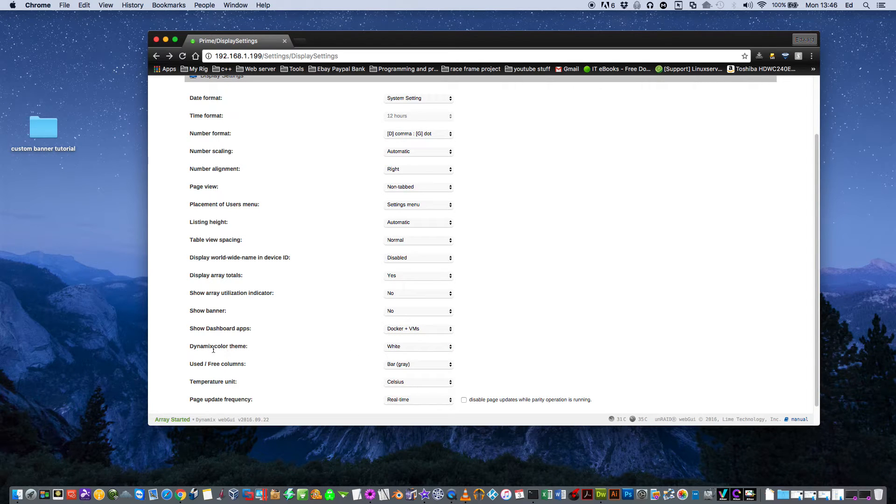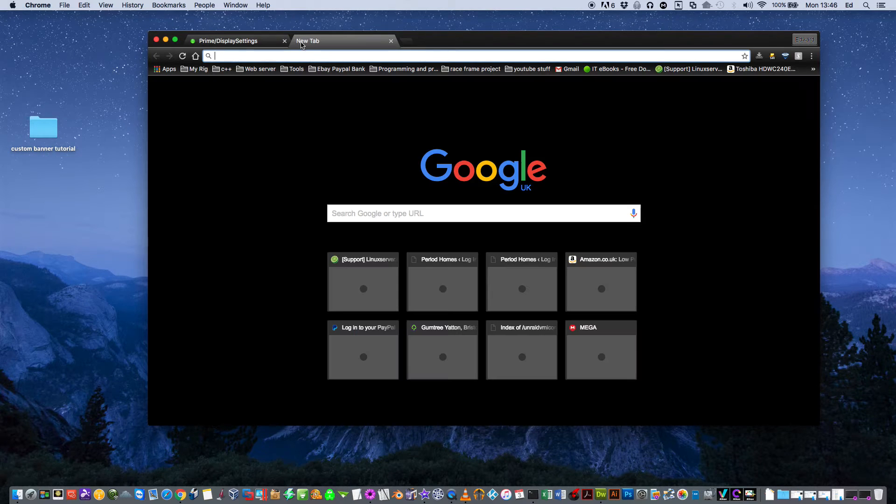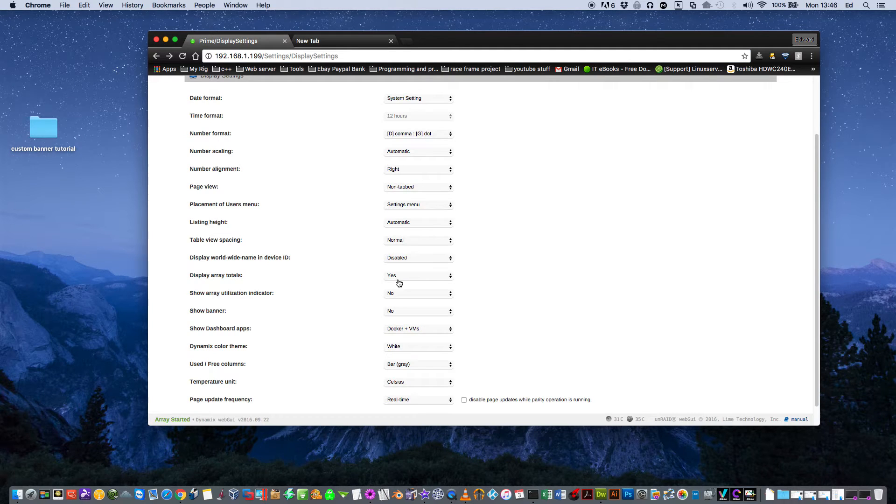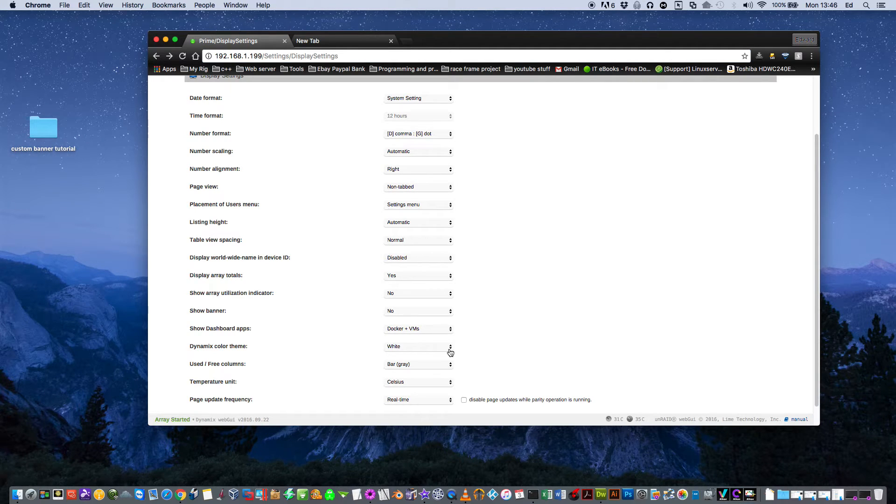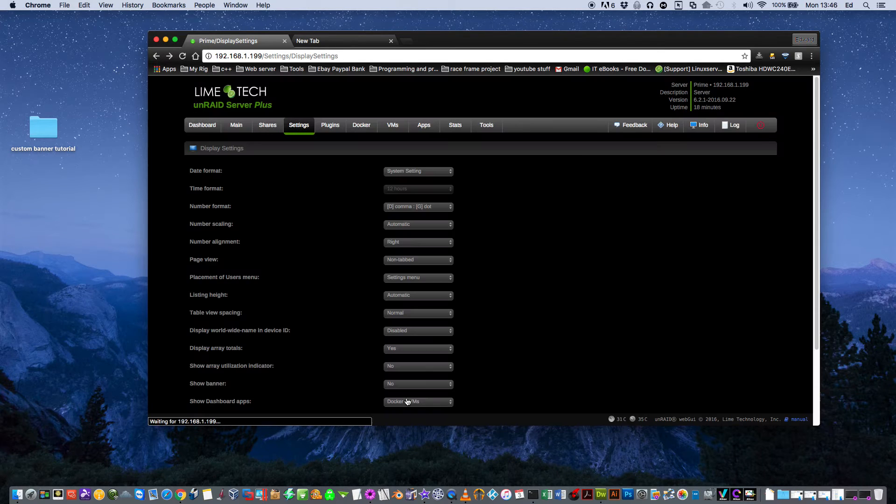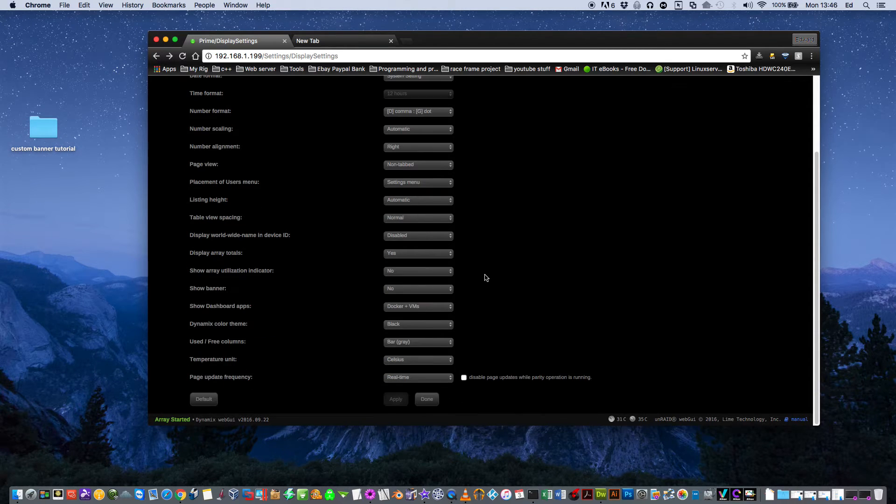The next one here is the Dynamics color theme. You can have it as white or black. Now, myself, I really like the black theme. As you can see, my chrome theme is dark. So I also like to have the Dynamics color theme as dark. So if you clip it onto black and it changes everything to black. I think it looks a lot nicer. It's a lot easier to read like this. But it's personal preference to what you like.